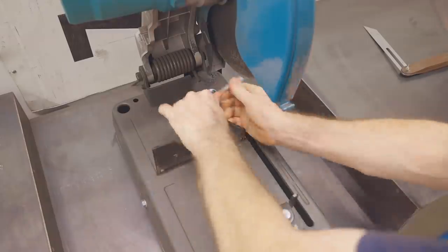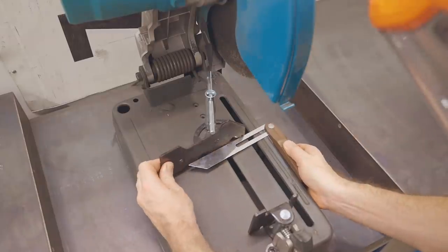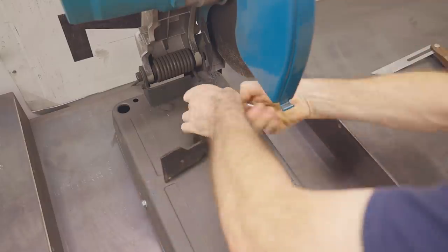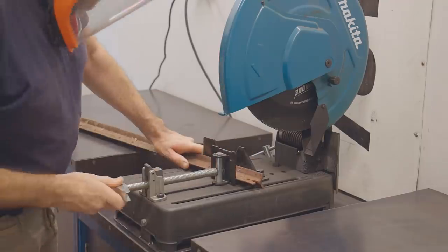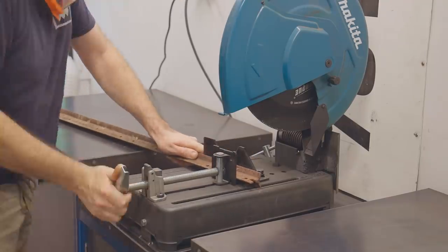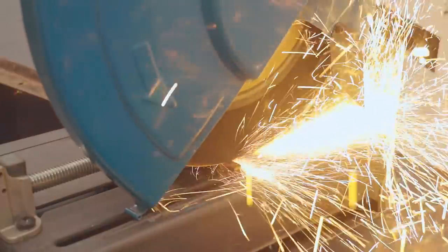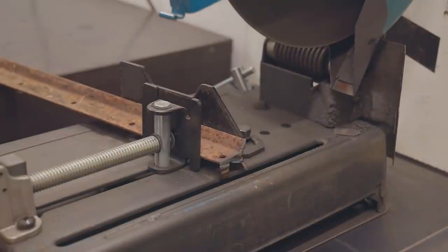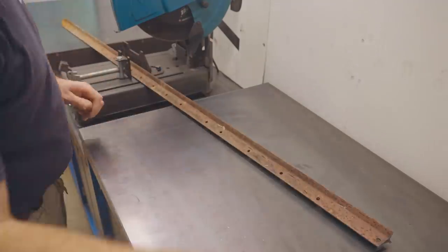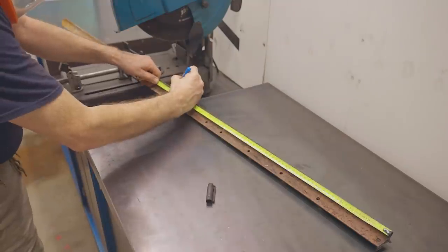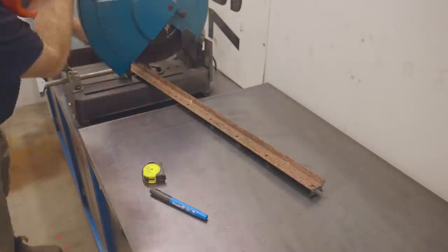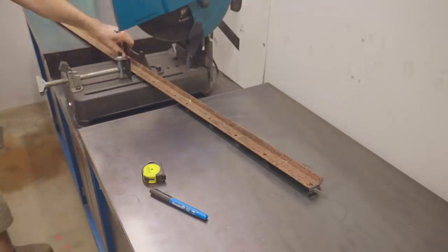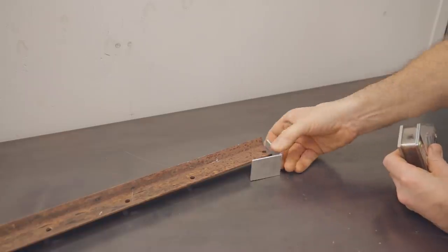I'm setting the saw to 10 degrees and then trimming the end off the posts and then cutting them to length. I need six legs as I'm making two three-legged stools so I'll set a stop with a magnet to get them all the same length.